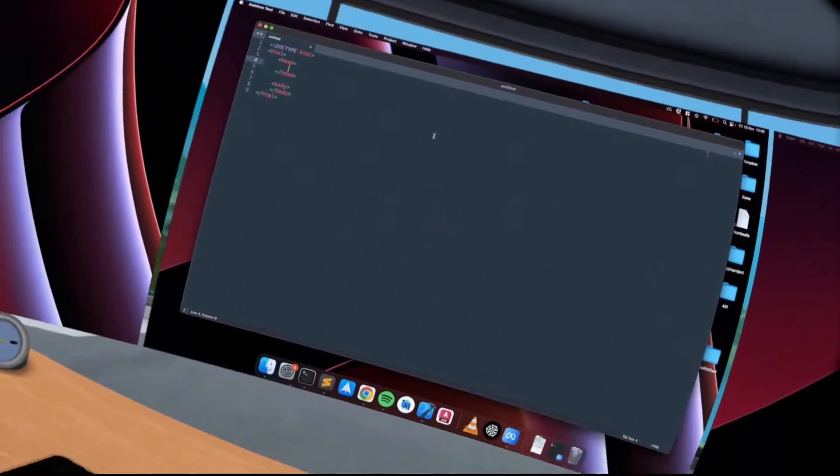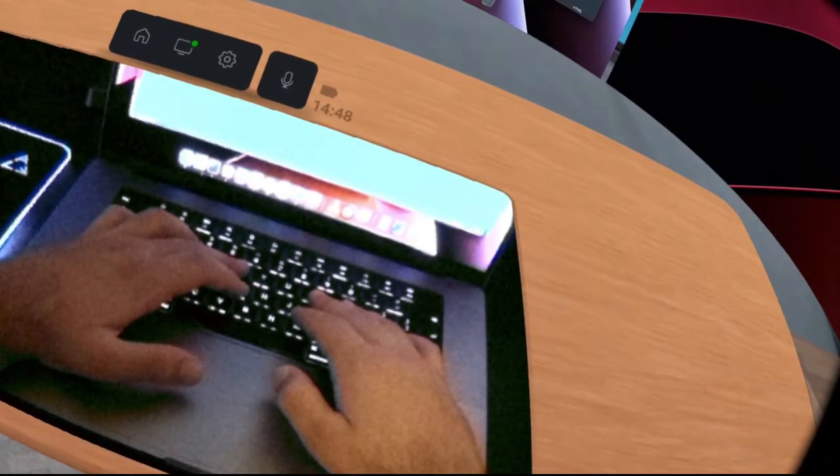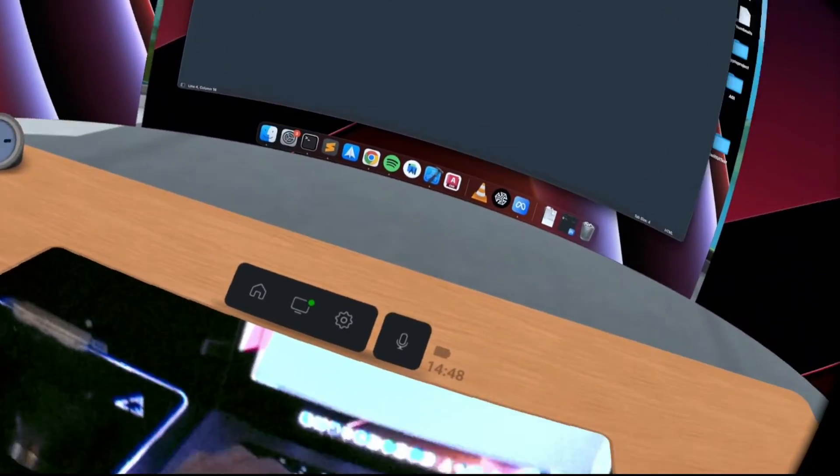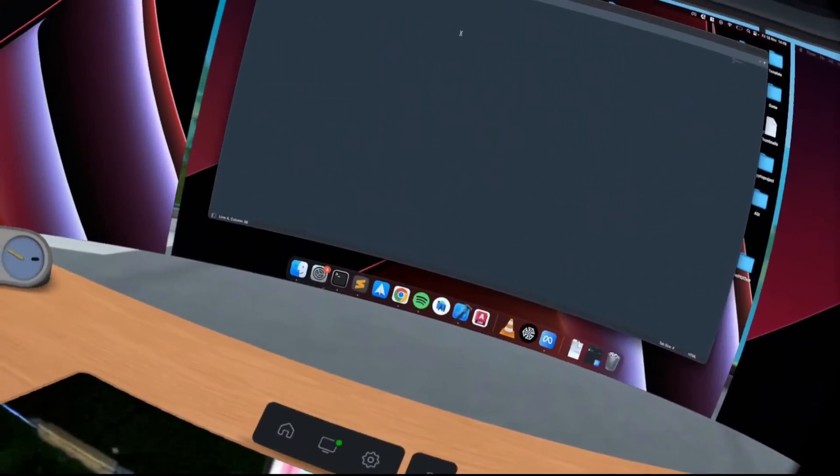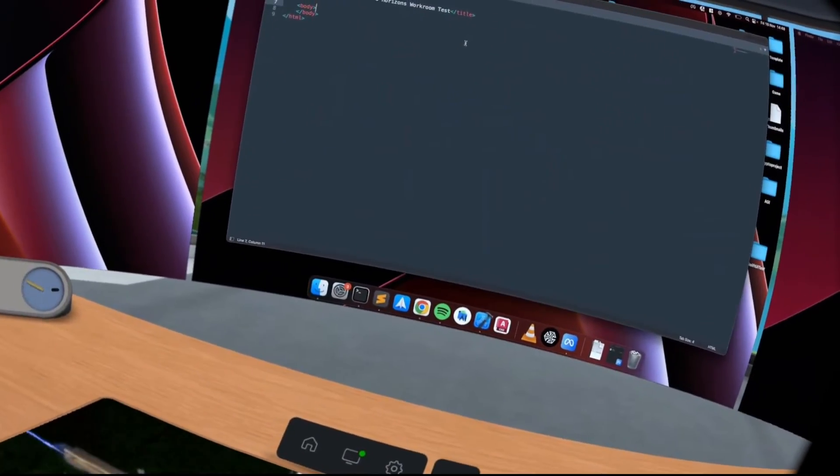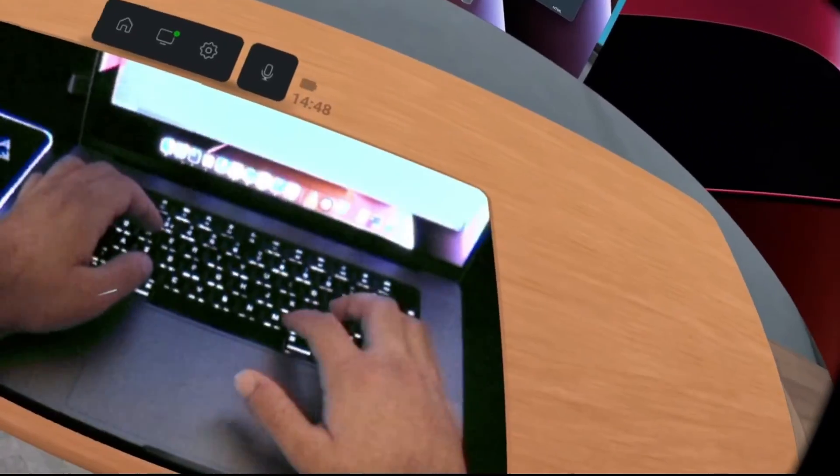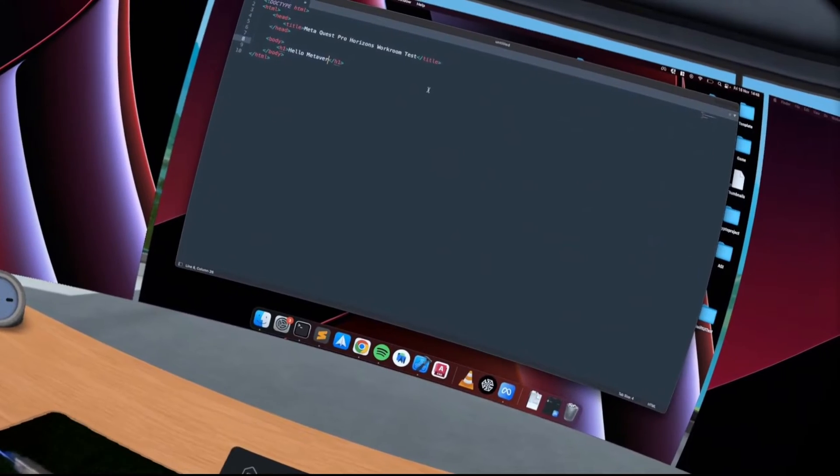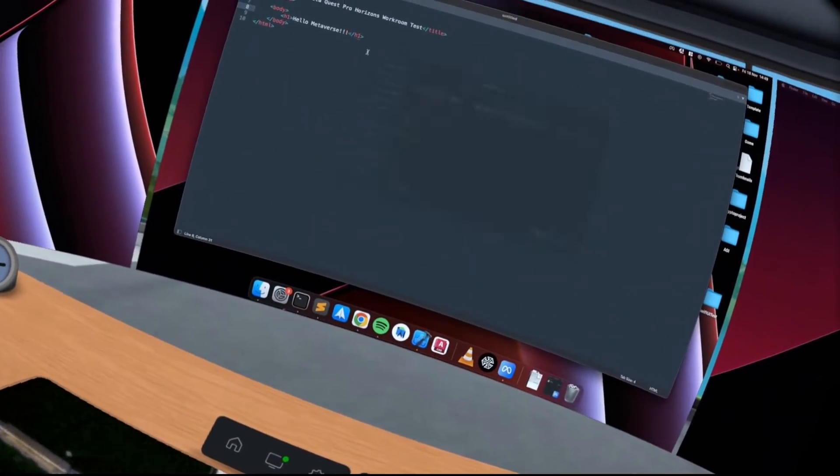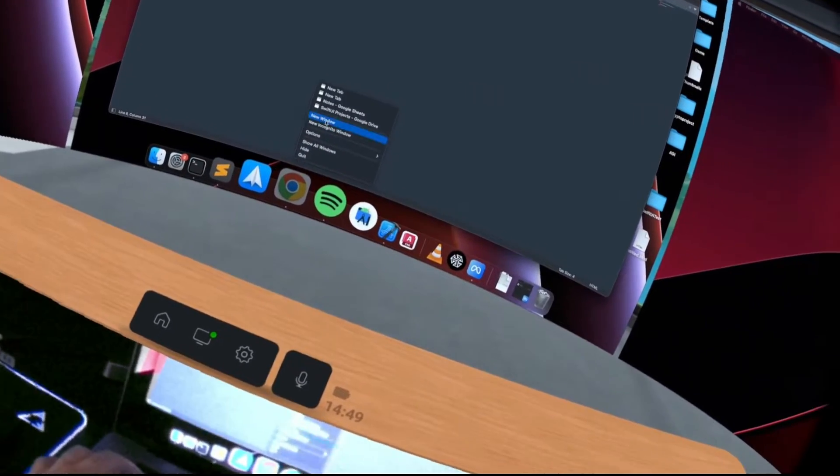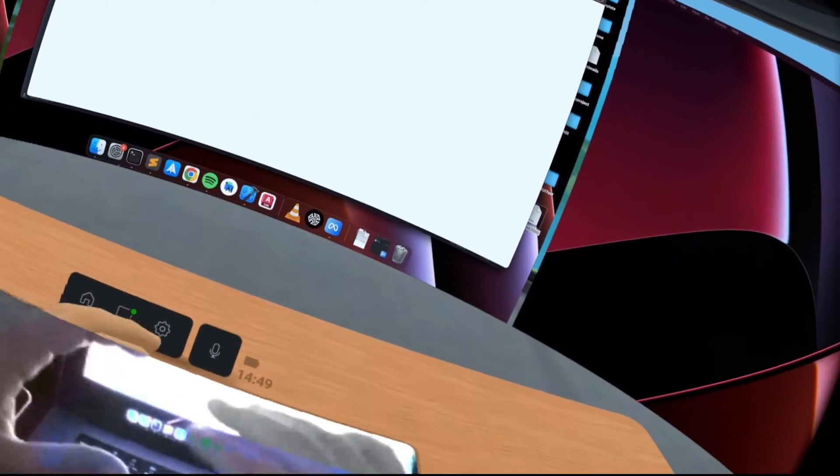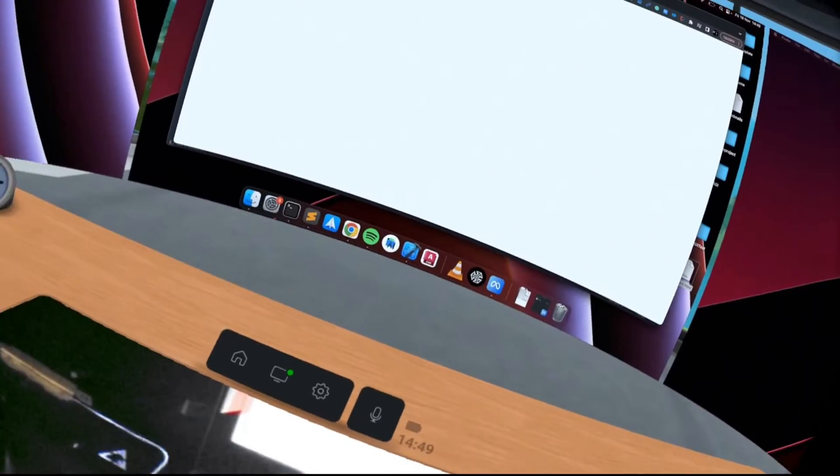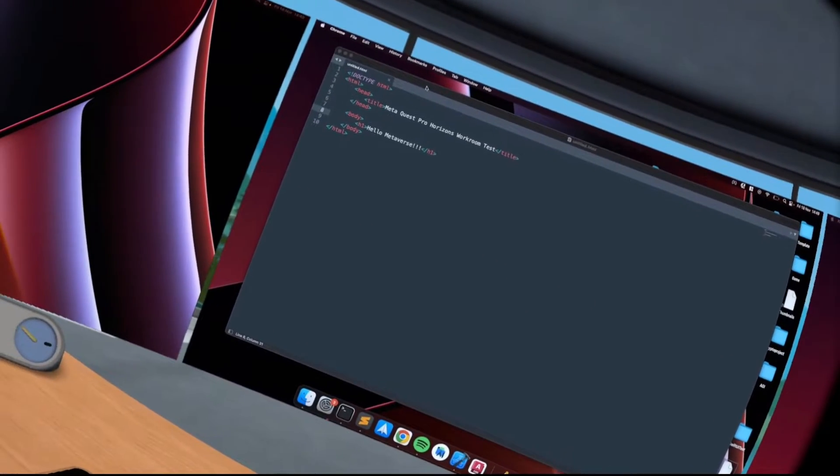Let me put title: Meta Quest Pro Horizon Workroom Test. And for the body I'm going to put H1 and say Hello Meta. Save that, save it onto the desktop. I'm going to open up an instance of my browser. There we go, I've got this working. I checked out a bit of YouTube as well to see how that was like in terms of quality. More than watchable to be fair, so that was good stuff.